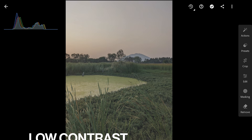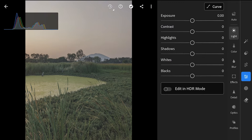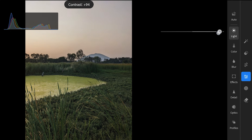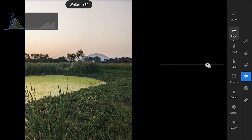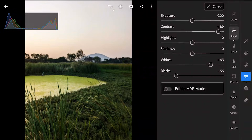For a flat image with RGB histograms bunched in the middle, we need to stretch them. I might start with contrast, then carefully increase whites, pushing the right side of the RGB histograms towards the edge, and decrease blacks, pushing the left side towards pure black. This adds pop and depth.